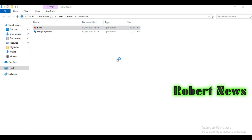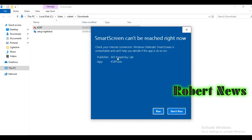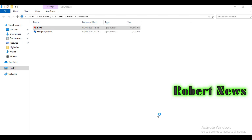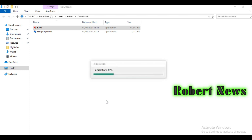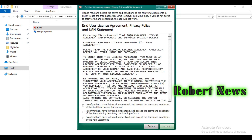Hello my dear friends, today I am showing the Kaspersky virus removal tool. I downloaded this software on my desktop and I am running it now. It is extracting — unpacking the software — and giving the message 'please wait'. Now it is showing the end-user license agreement, privacy policy, and KSN statement.